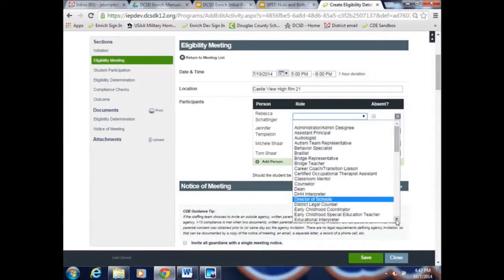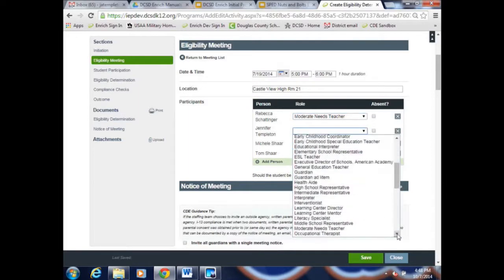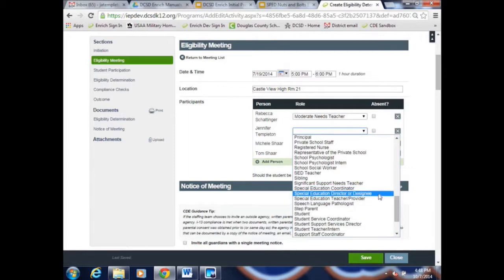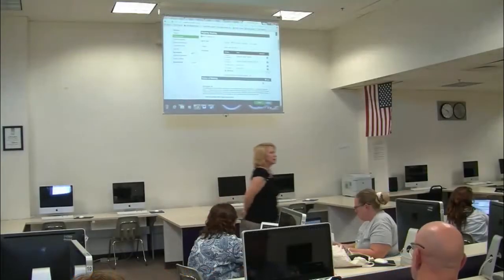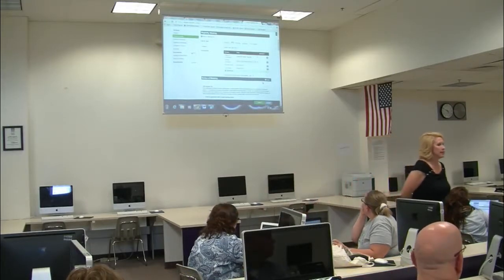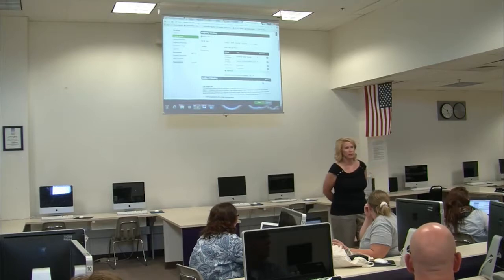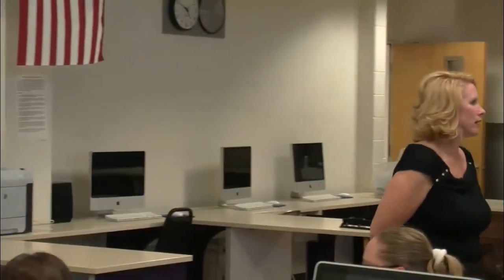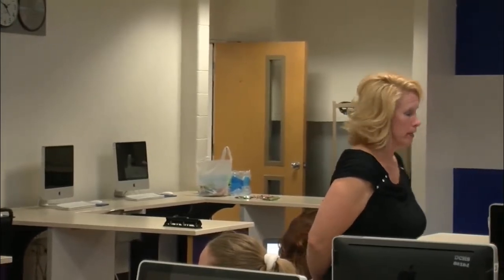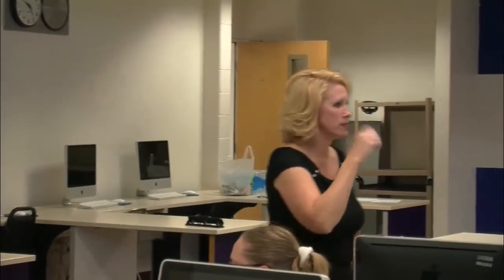Let's talk about who the required participants are for a reevaluation. You need a gen ed teacher and a special ed designee — it doesn't have to be an admin anymore. Administrators now empower you to make decisions about services and programs, so you can sign as special ed designee. If you want your name to pre-populate into two spaces with different roles, you'll need to enter your name twice with those different roles.